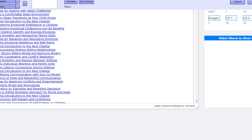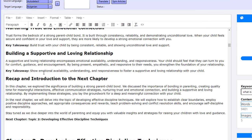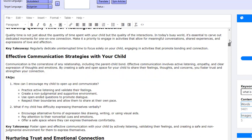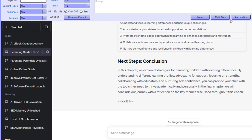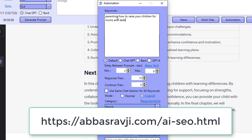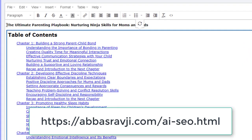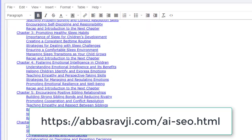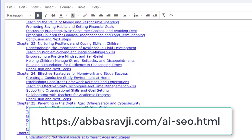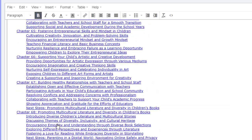So almost 84,000 words. I've added in a table of contents here as well, and this table of contents actually links over to each chapter. It's beautifully styled and everything's done nicely. The only thing I had to do was add my keyword - and my keyword was 'parenting, how to raise your children for mums and dads.' The title it gave me was 'The Ultimate Parenting Playbook: Nurturing Ninja Skills for Mums and Dads.' And check out this table of contents - there are 100 chapters in here, covering the entire topic in its entirety, making me look like an absolute expert.